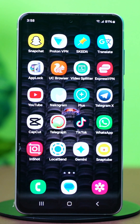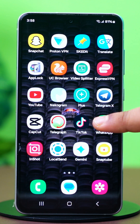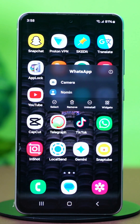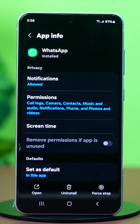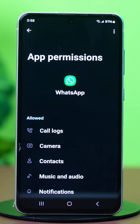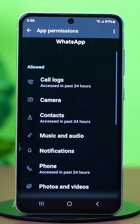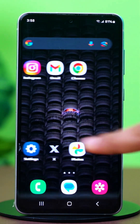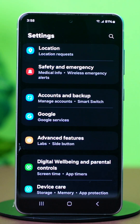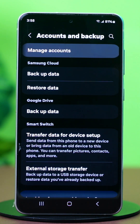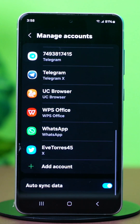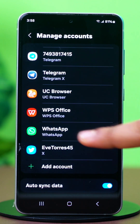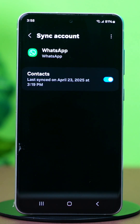Solution 3: Grant Google Drive Permissions. WhatsApp needs proper permission to access Google Drive backups. Tap and hold on the WhatsApp app icon, then tap the Info button or App Info, and tap on Permissions. Ensure permissions for contacts, storage, and photos and videos are enabled. After that, go to your phone settings, scroll down and tap on Accounts and Backup, then tap on Manage Accounts. Scroll down and find WhatsApp, tap on it, and make sure that WhatsApp Backup is active.